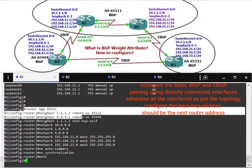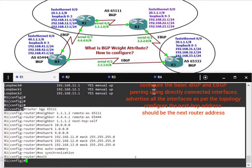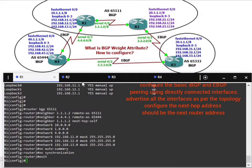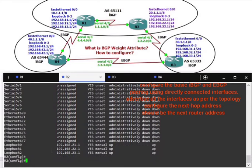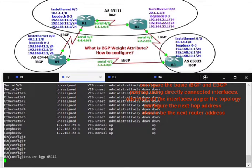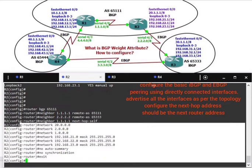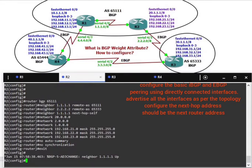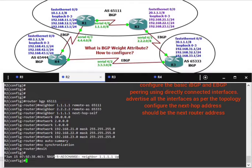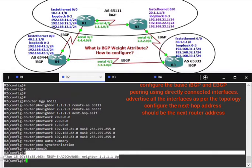No auto-summary, no synchronization, next-hop-self. On router 2, router BGP 65111.